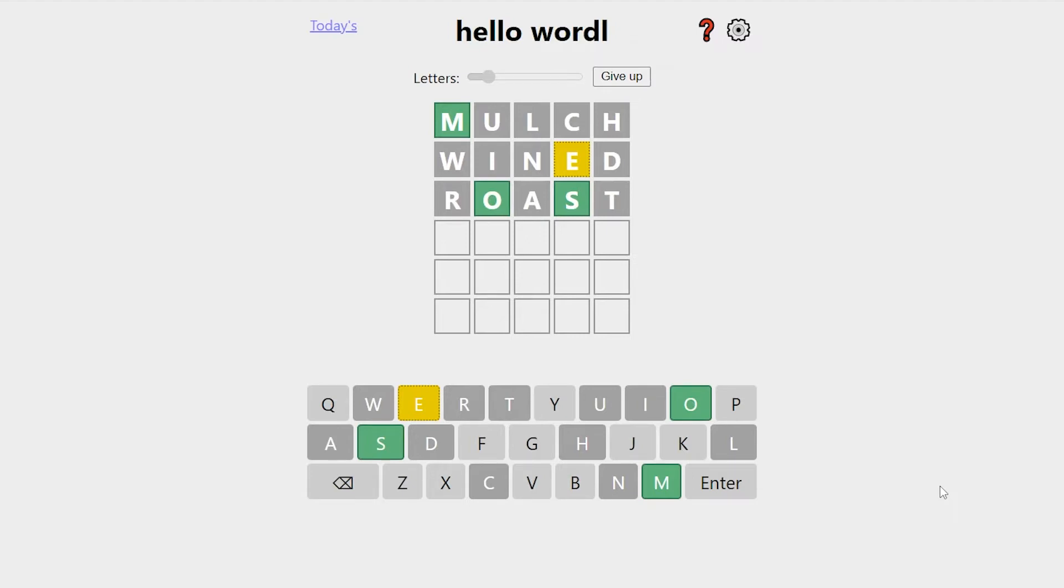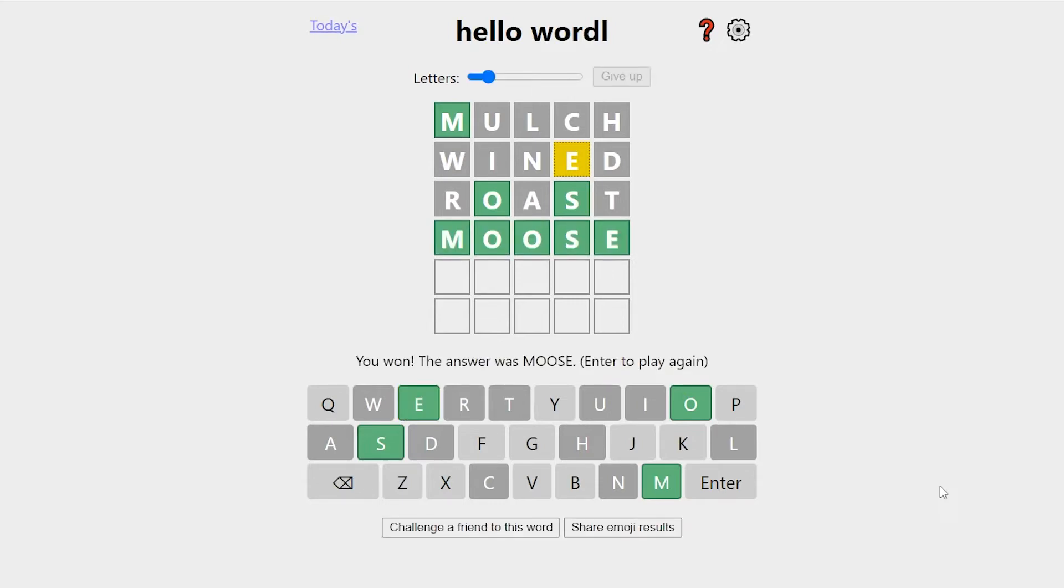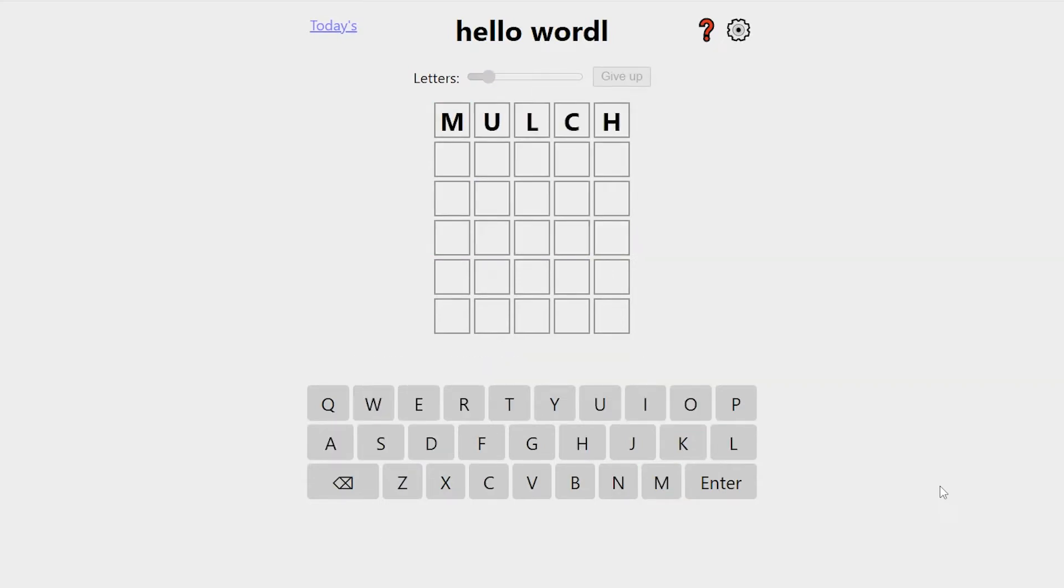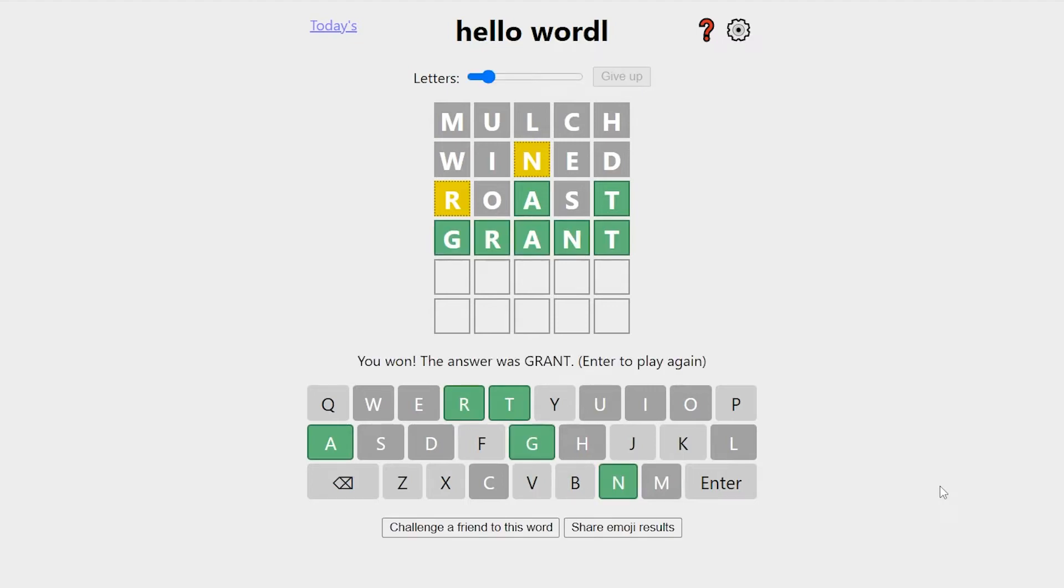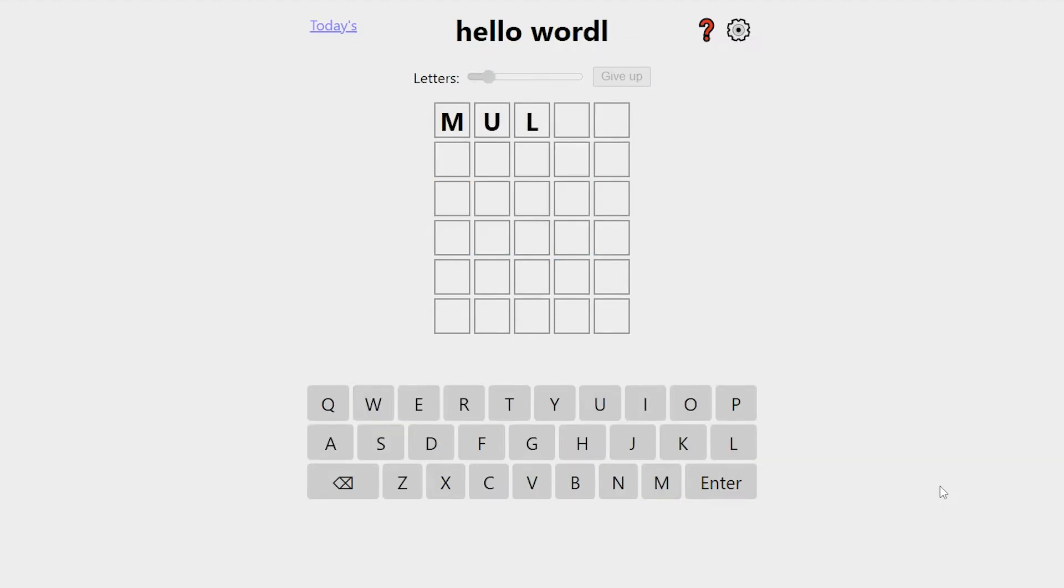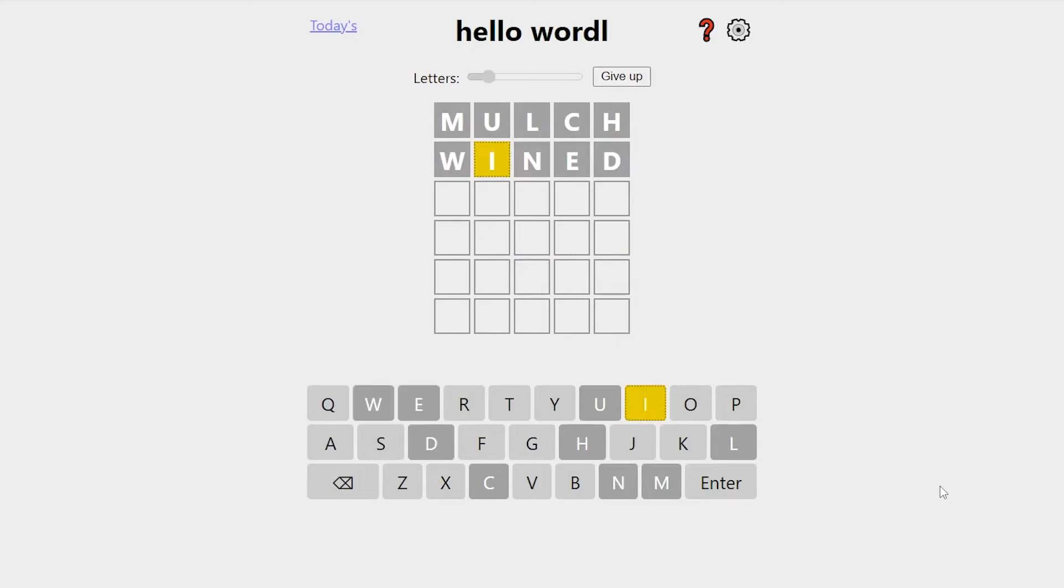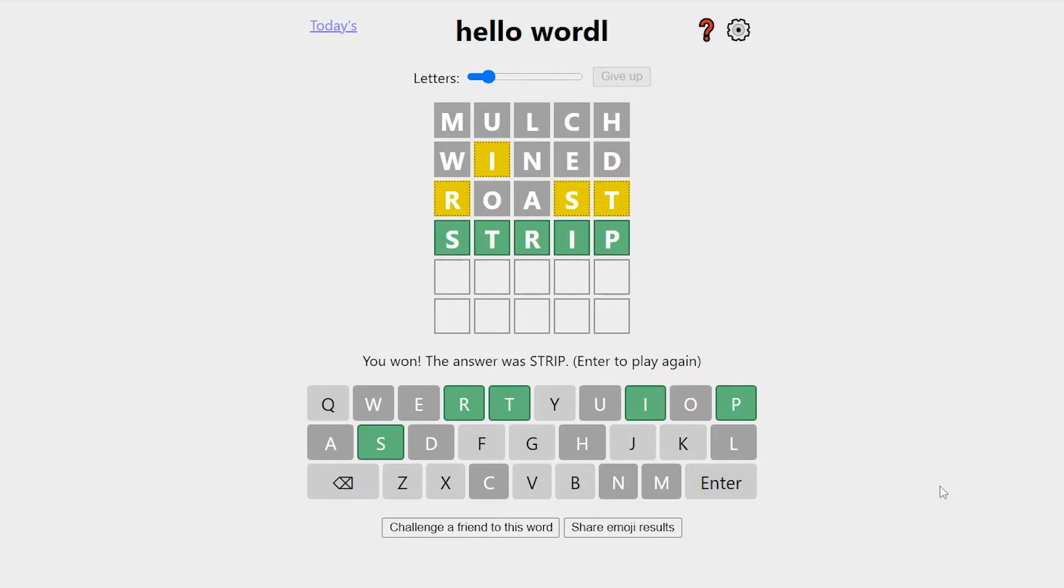Mulch, Wined, Roast. We've got most of them. The E's not going to be in the middle, I don't think. So it's M, oh, it's probably Moose, double O. There we go. Mulch, Wined, Roast. So R and N, maybe Grant. Yes. Mulch, Wined, Roast. Maybe like Strip. That moves everything into new positions. There's probably more possibilities than that. But yep, it's Strip.